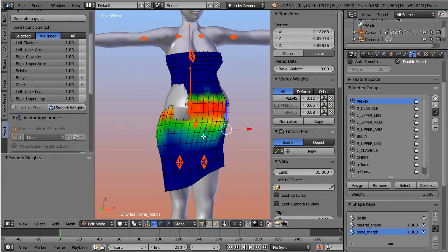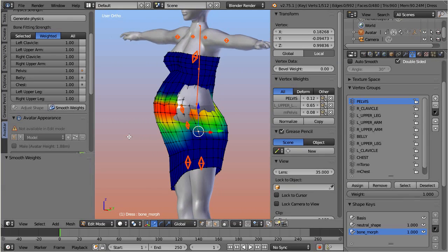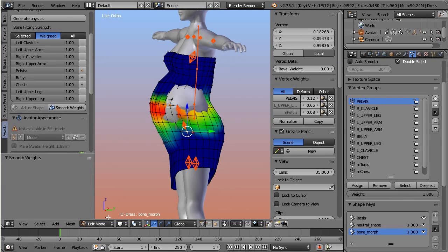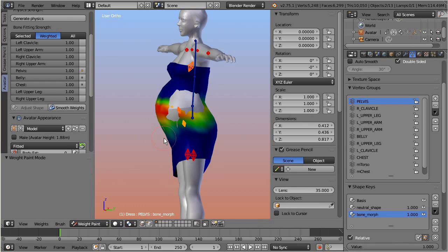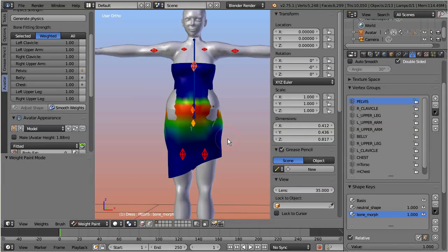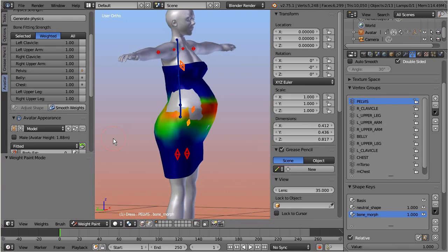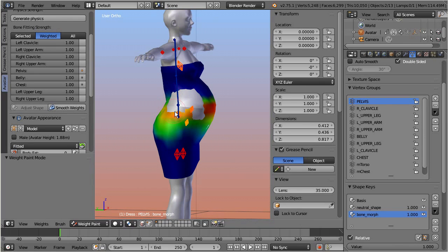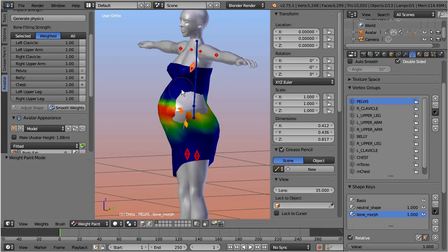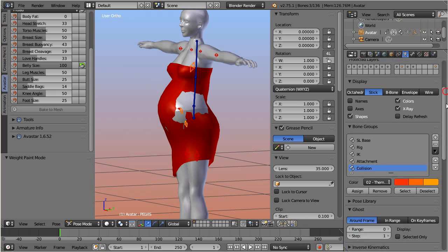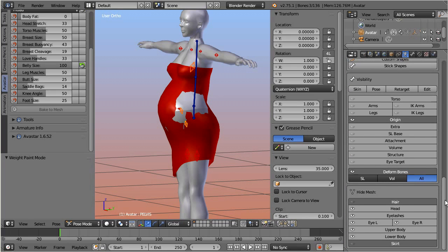Let's take a look at the whole mesh again. You see that the dress still is not perfectly fitted to the avatar meshes — we can still see some poke-through of the Second Life avatar. But please be patient; we will take care of this particular issue in the next video. I first want to disable the avatar meshes for a moment so that I can show you some more examples of how the tool operates.